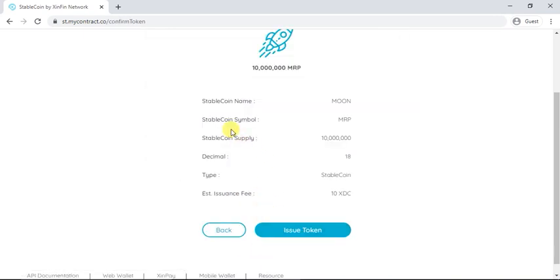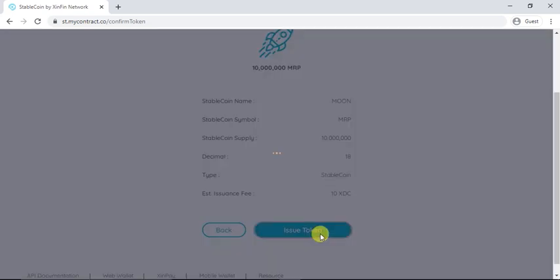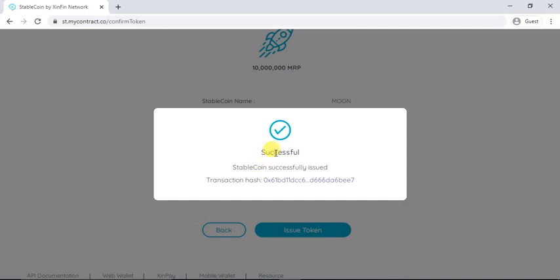You will find all the details you have entered for your token. Click on Issue Token. After that you will see that your stablecoin is successfully deployed on Zinfine Network.